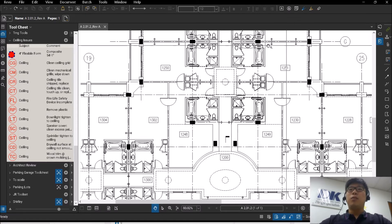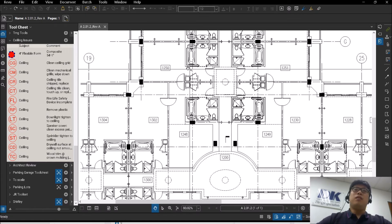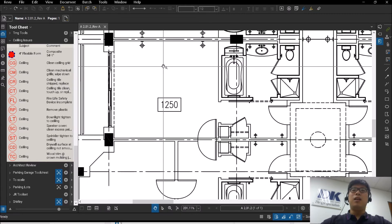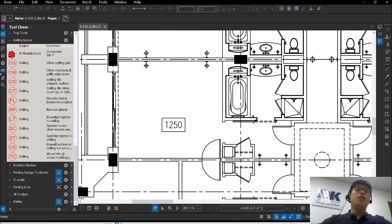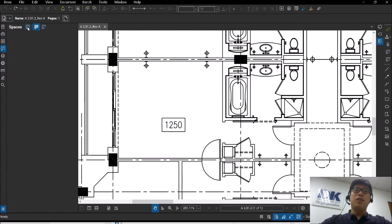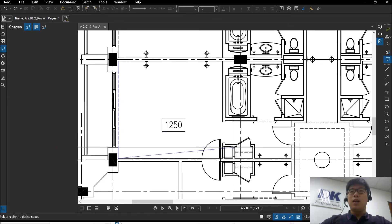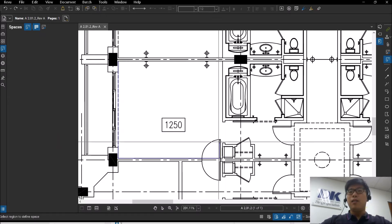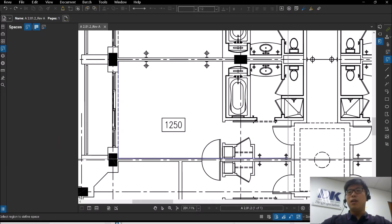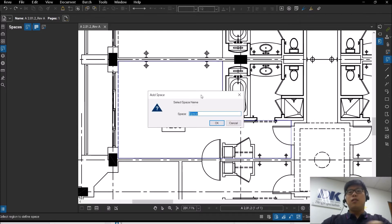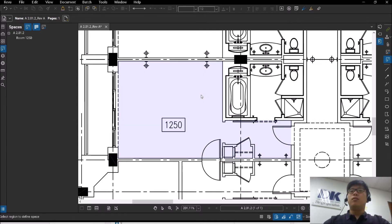Now what we have here, we actually covered in another video where we touched on the creation of spaces. So let's say I recreate this space again. I create this room, that's actually room 1250.